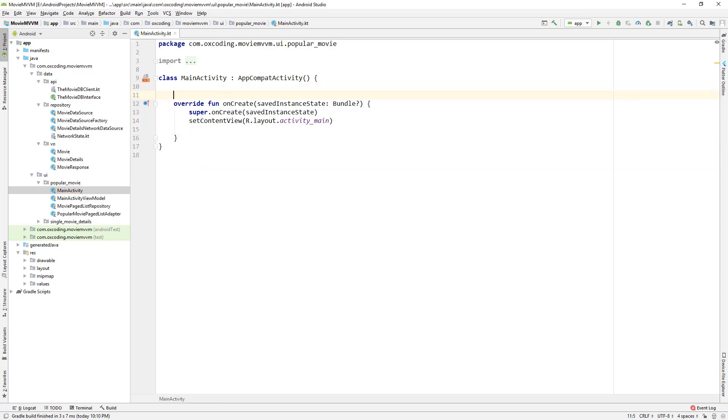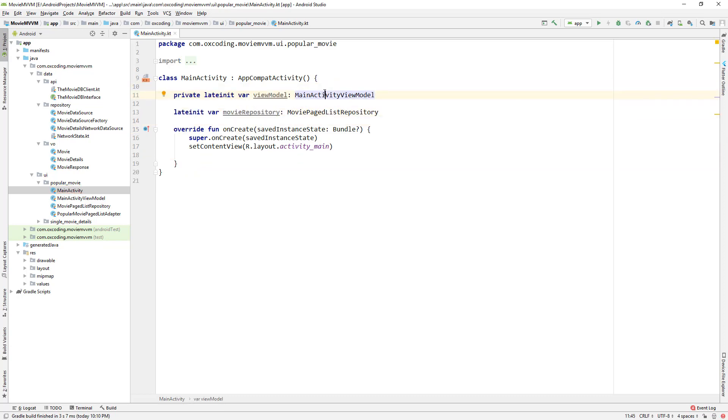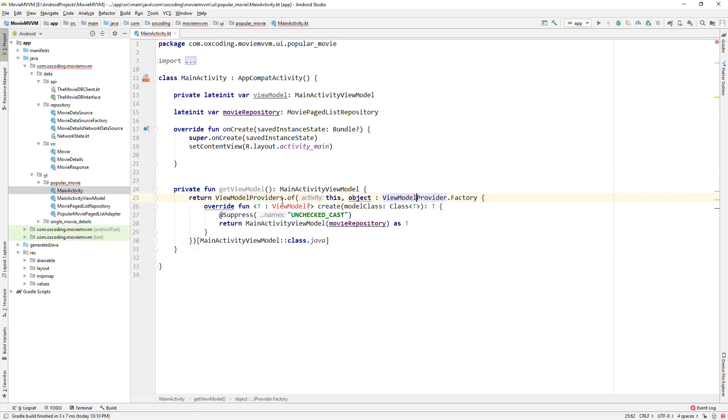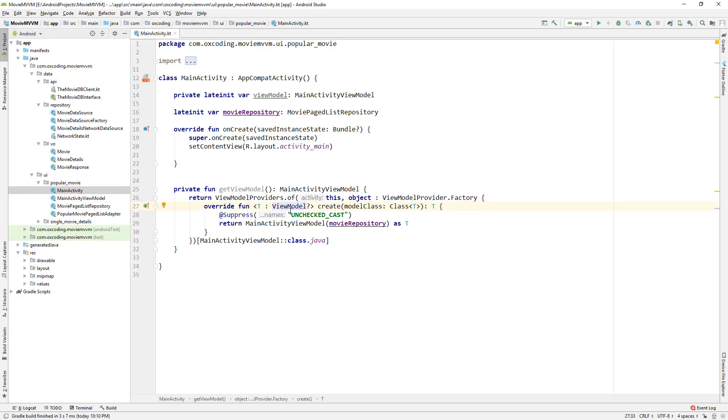Now let's add variable main activity view model and movie page list repository with late init. Now get view model function, well this is the same as what we did in the single movie activity.